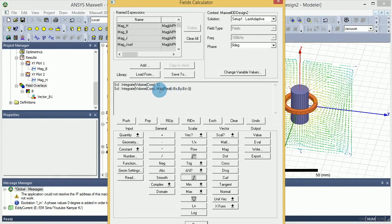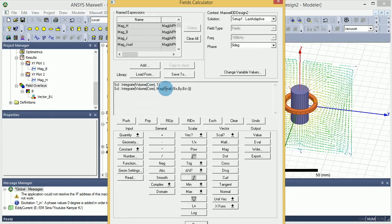And then under the geometry I want to select core again and I want to do an integral. And now I have the volume, and at the same time I have the B dot V integral of B dot V. Now what I'm going to do is I want to divide B dot V integral over volume and that will give me the average value.